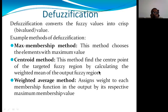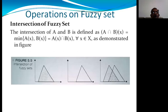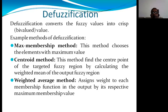We discussed various defuzzification methods: the maximum membership method, which chooses the element with the maximum value; the centroid method, which finds the center point of the targeted fuzzy region by calculating the weighted mean of the output; and the weighted average method, which assigns weights to each membership function by its respective membership values. Chapter four contains six methods total — please practice all six, as one will definitely appear in both short and long answer questions.